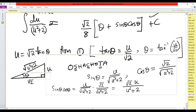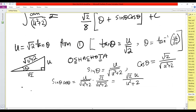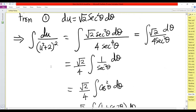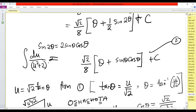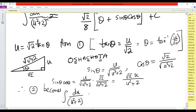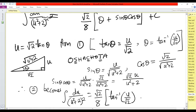Therefore the integral of du over (u² + 2)² equals root 2 over 8 times tan⁻¹(u/root 2) plus sin θ·cos θ, which we found to be root 2·u over (u² + 2), plus constant C.